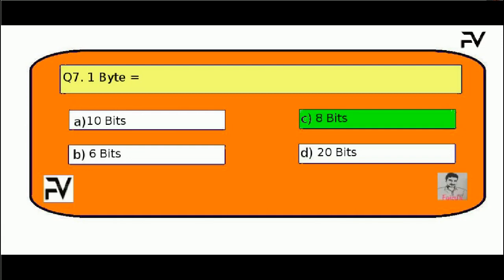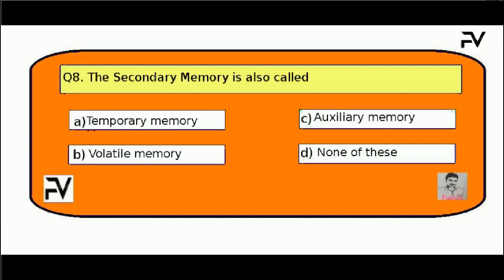Question No. 8. The secondary memory is also called: Option A, temporary memory; Option B, volatile memory; Option C, auxiliary memory; Option D, none of these. The right answer is Option C, auxiliary memory.